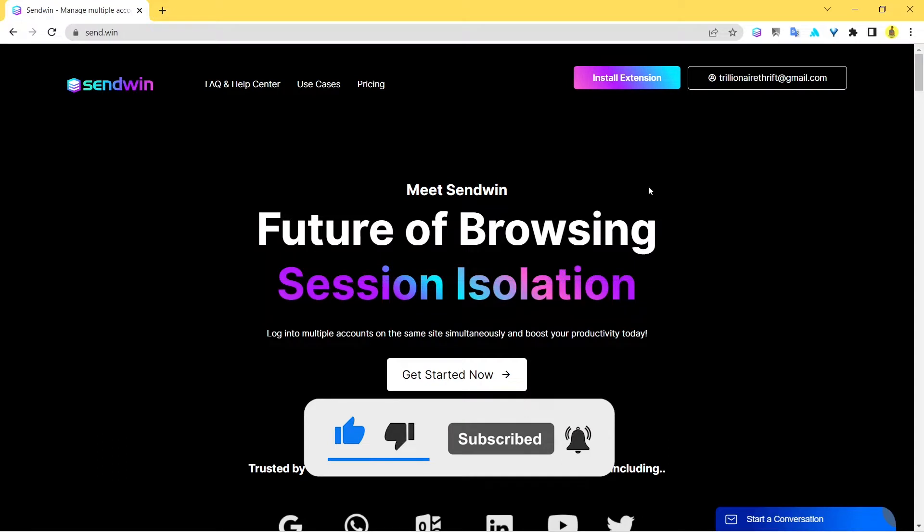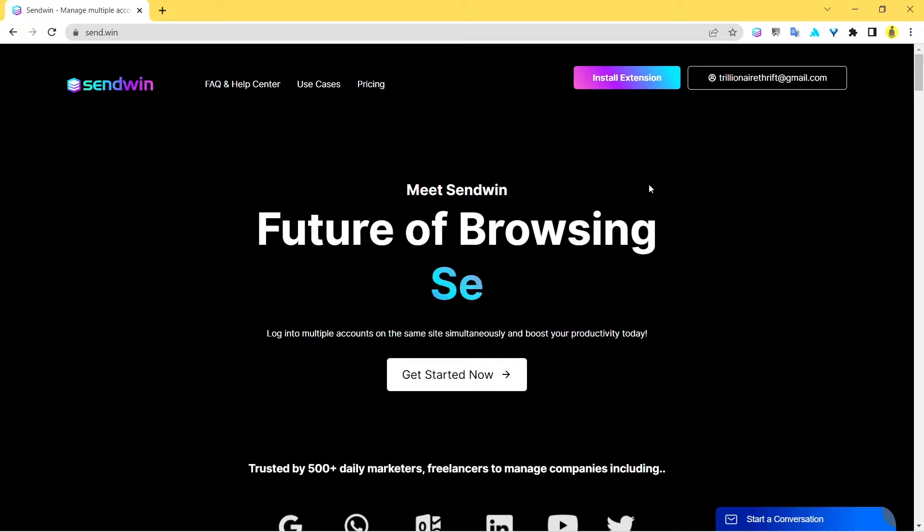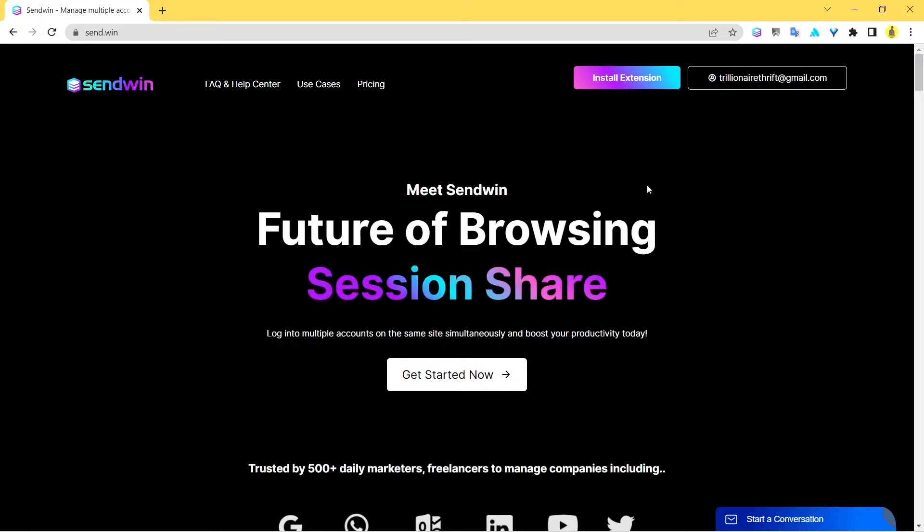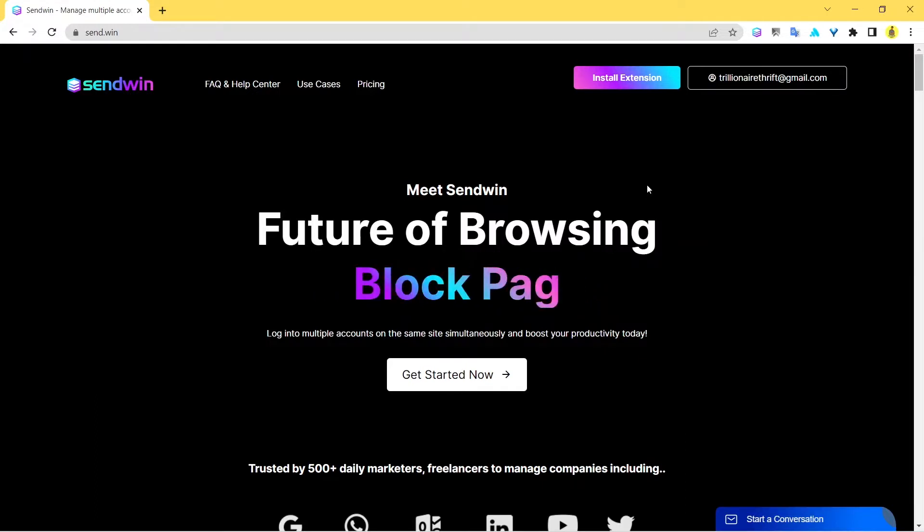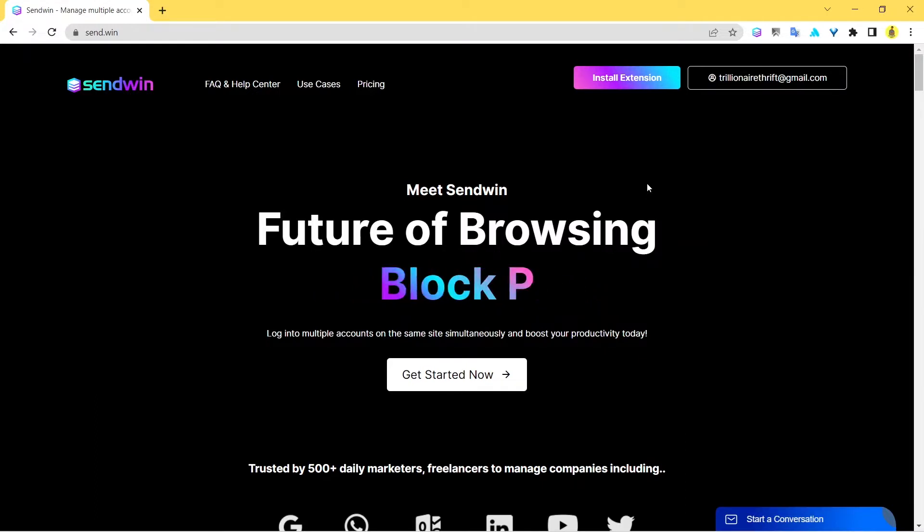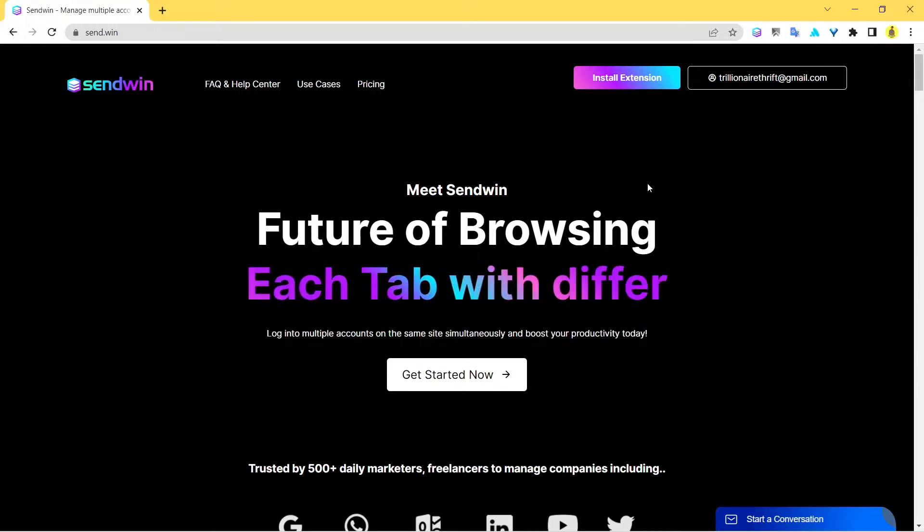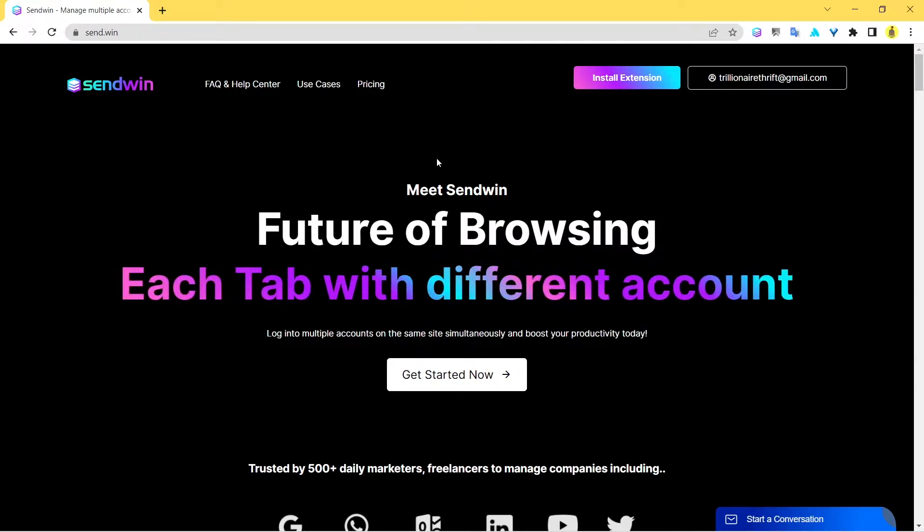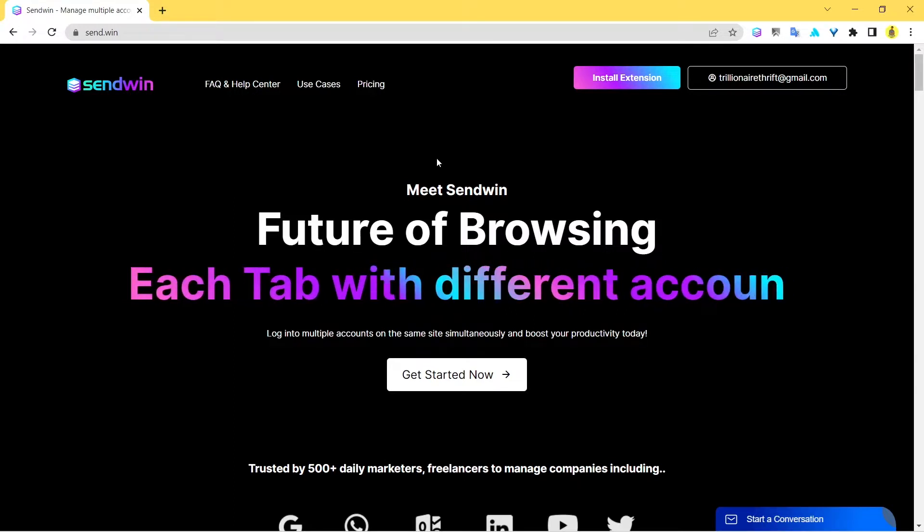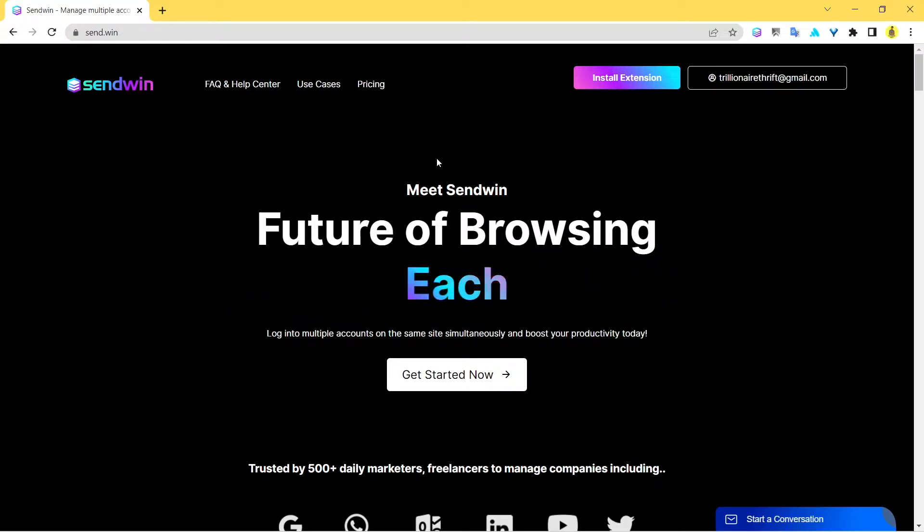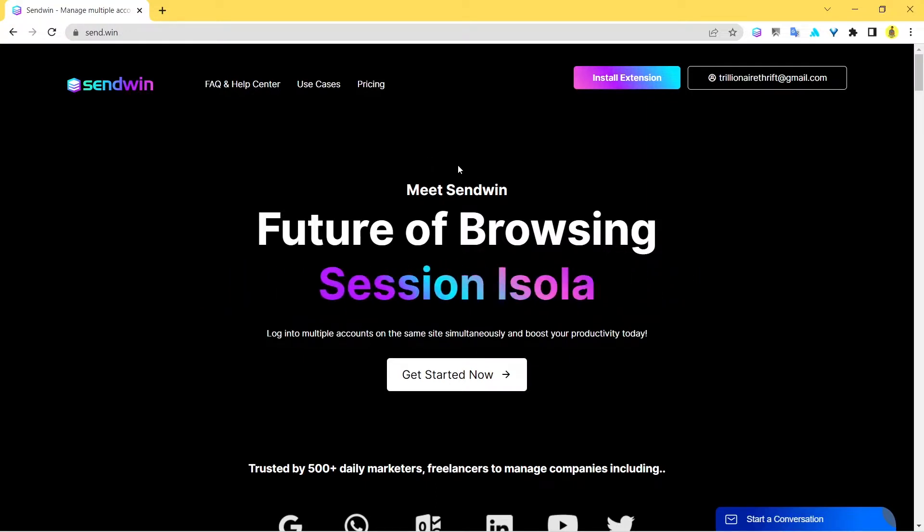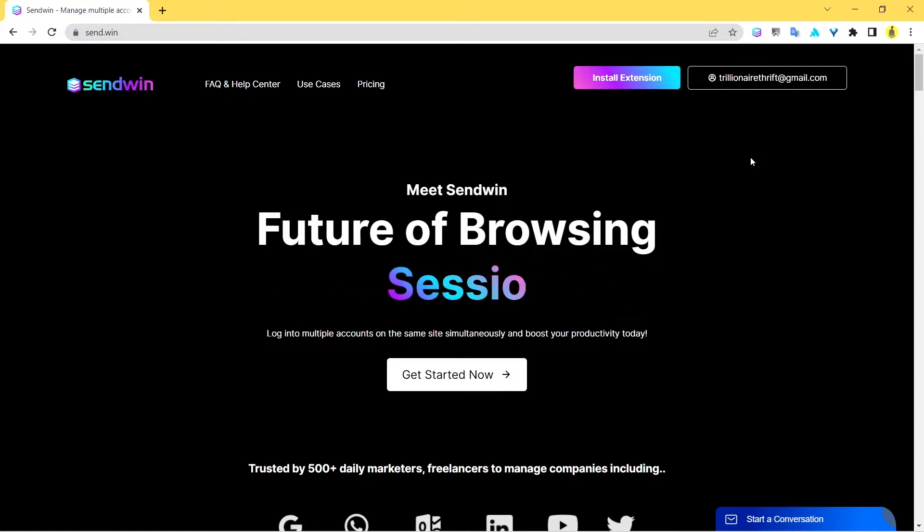Let me tell you, if you don't know about Sendwin, Sendwin is a multi-login tool that allows you to log into multiple social media sites or any other site. You can basically create sessions for each and every different account of yours. You can access more than one account in the same browser simultaneously in two different tabs.